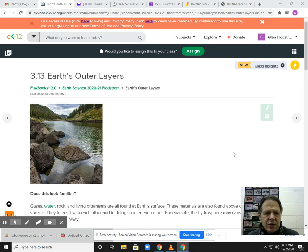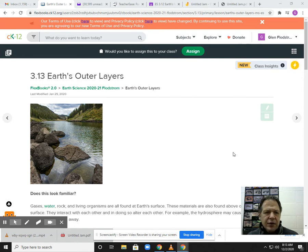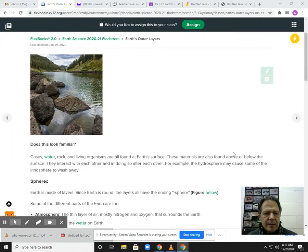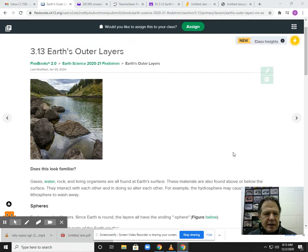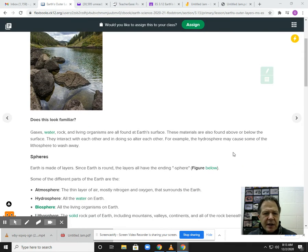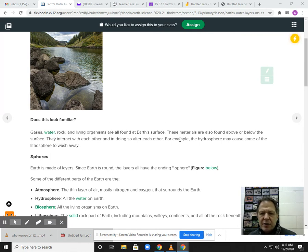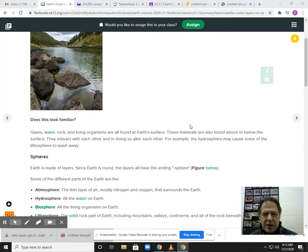So CK-12. This will be real basic, very elementary to get into this. If you look at this, they're talking about the gases, water, rock, living organisms are all found on Earth's surface. These materials are also found above or below the surface. They interact with each other and doing so alter each other.